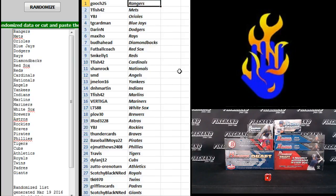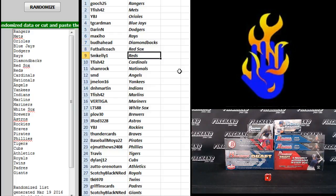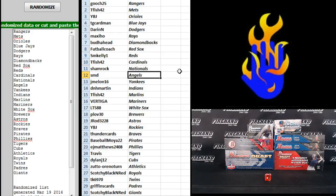Gooch the Rangers, T-Fish Mets, YBJ Orioles, TG Cardman Blue Jays, Darren N Dodgers, Maxie Ho Rays, Buddha Head D-Bags, Football Coach Red Sox, SM Kelly Reds, T-Fish Cardinals, Shamrock Nationals, SMD Angels.